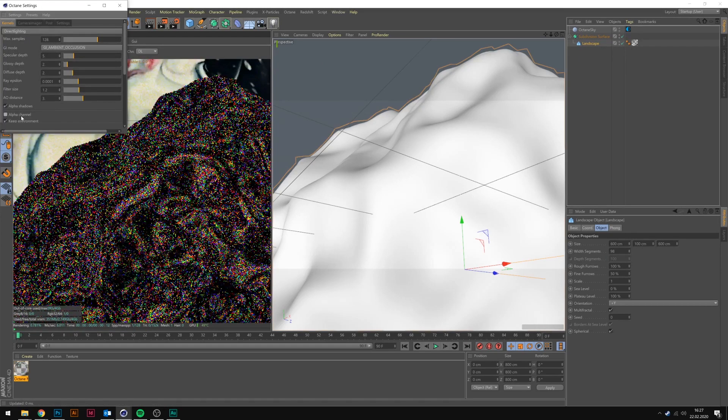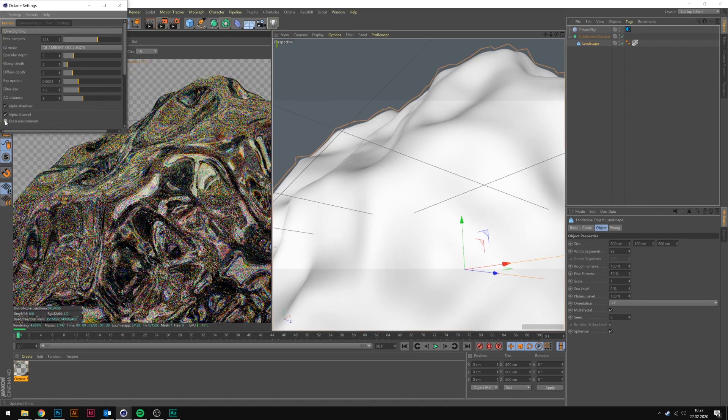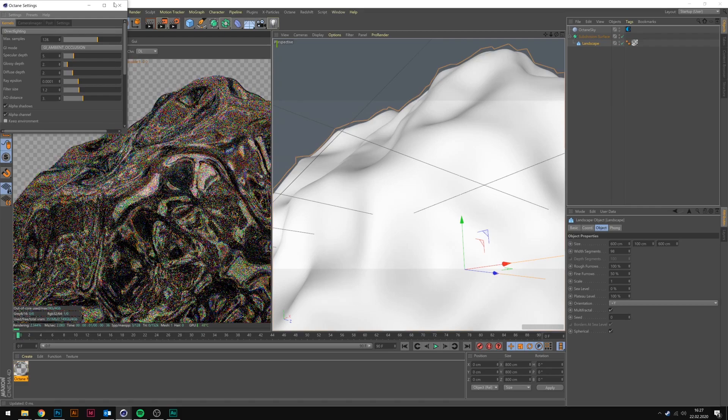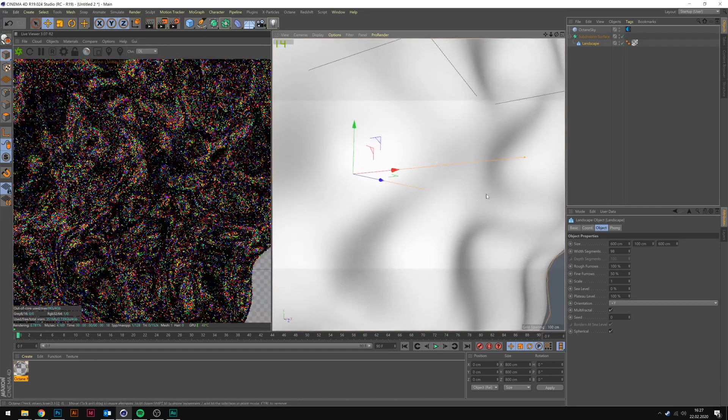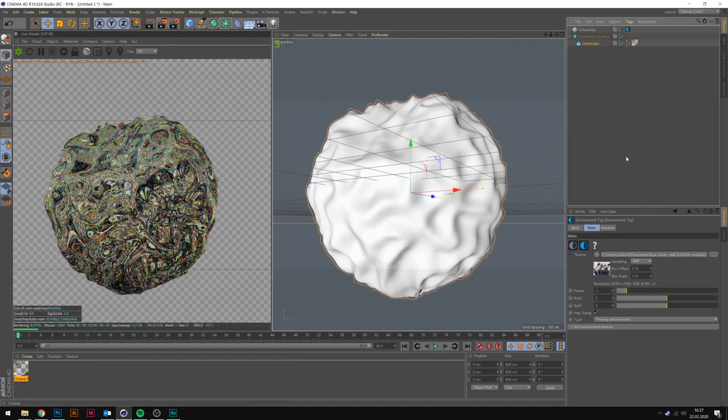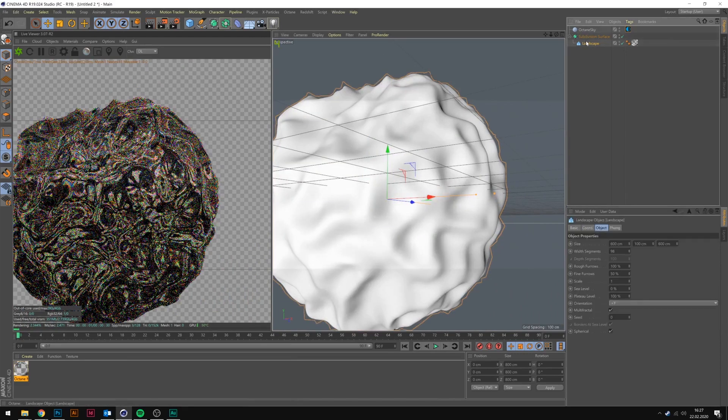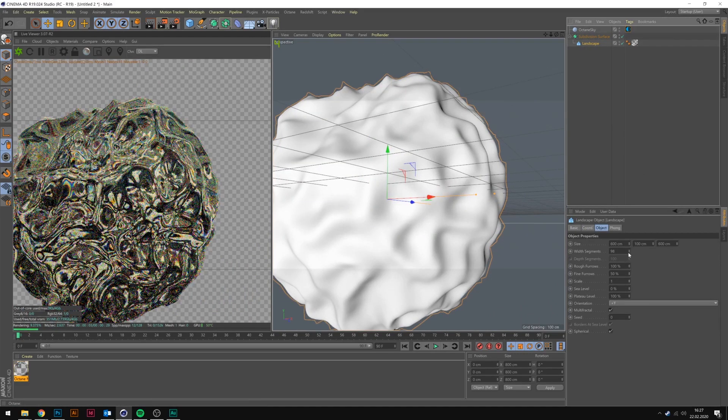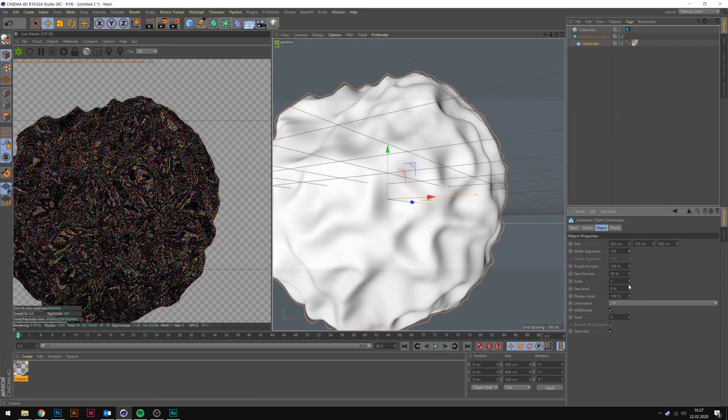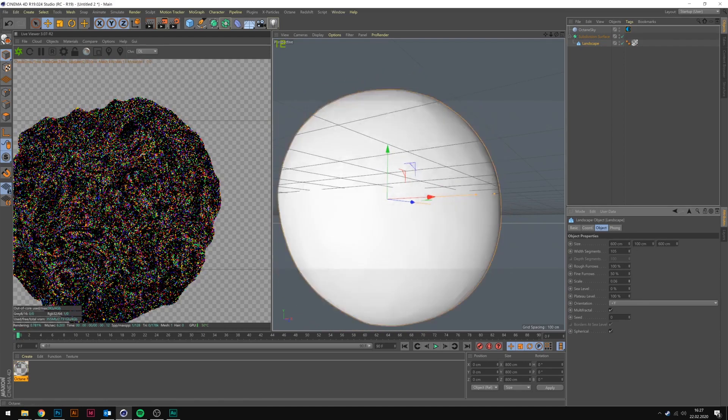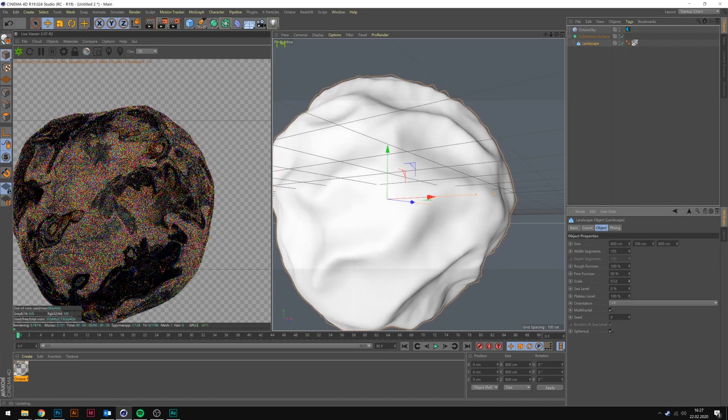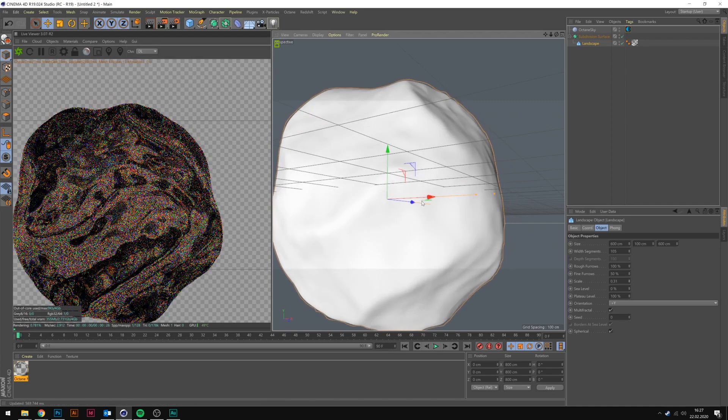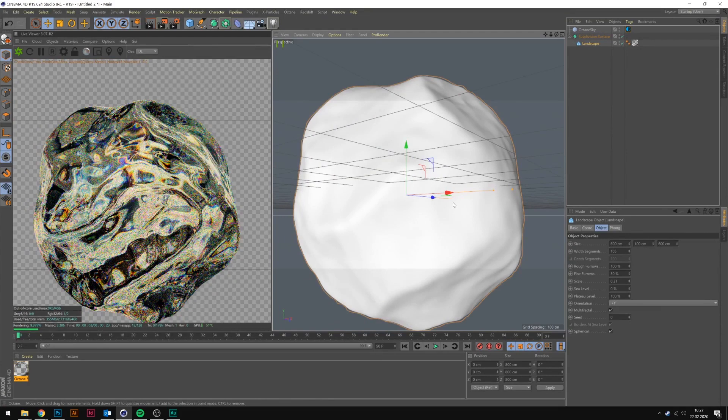Let's uncheck keep environment and activate alpha channel, and let's look at what we've got right here. Let's maybe mess around with the rotations. Let's modify the landscape, it's a bit too harsh. Let's remove some scale. Scale at 0.31 looks way better.